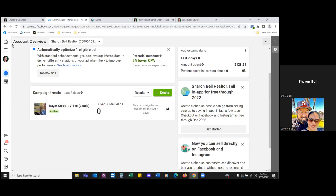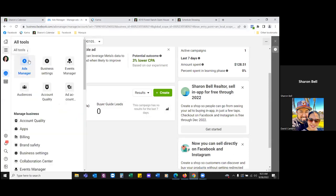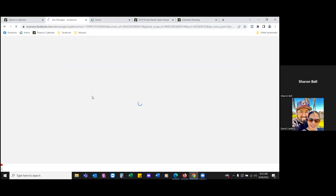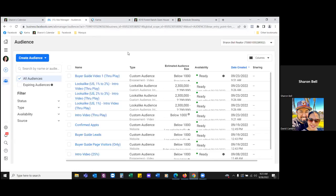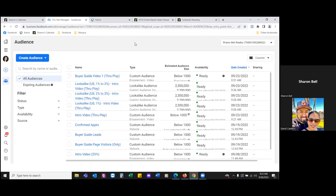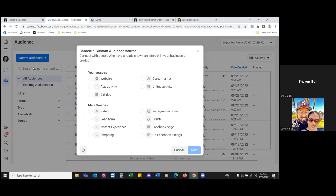Go into audiences — or it's bookmarked as audiences, custom audiences. We always want to create an audience around the opt-in page and the thank you page. Hit the blue button, create audience, and then select custom audience, then website, then next.